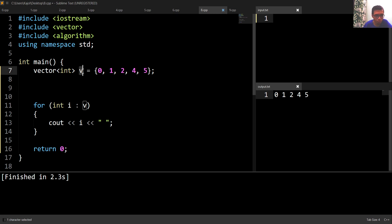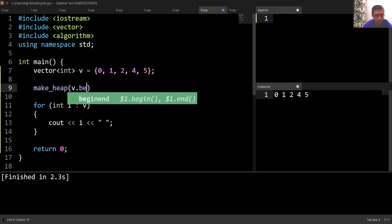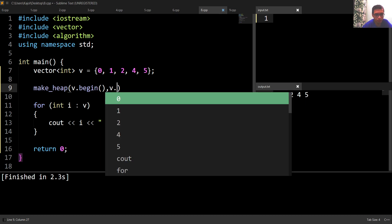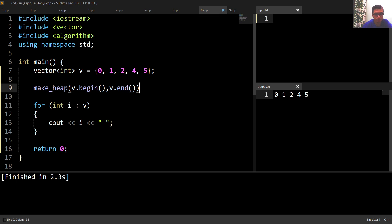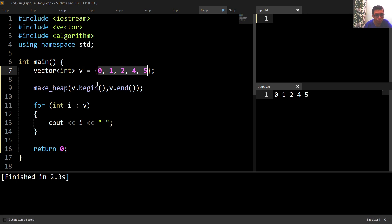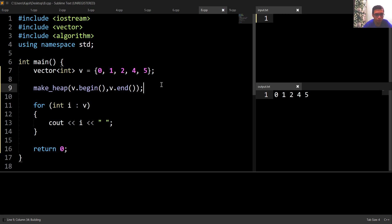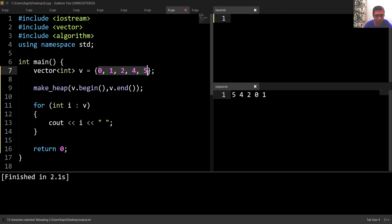If I want to convert my vector into a max heap, I write 'make_heap(v.begin(), v.end())'. This converts the elements inside my vector into a binary max heap. Running this code, we can see that the vector elements have been converted into a max heap.